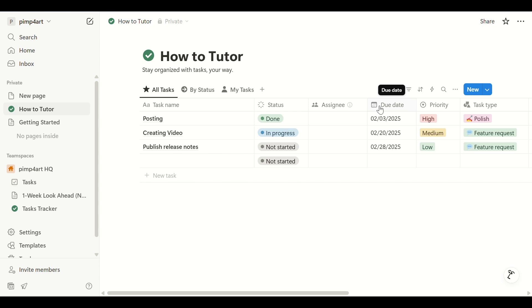In this video, I'm going to teach you how to export your Notion database into Excel format. This is perfect if you need to analyze your data further or share it outside Notion. Let's get started!